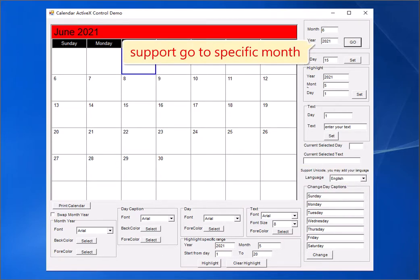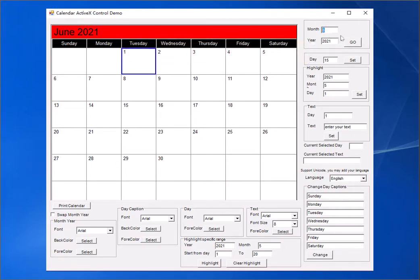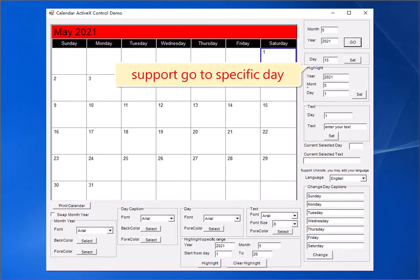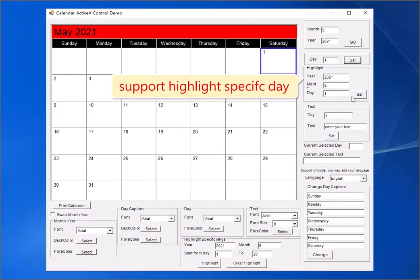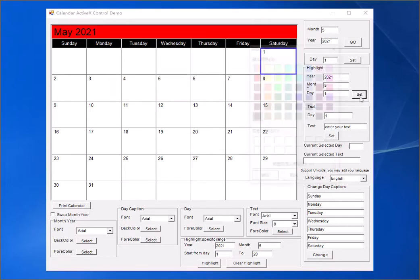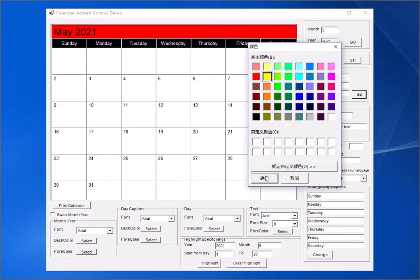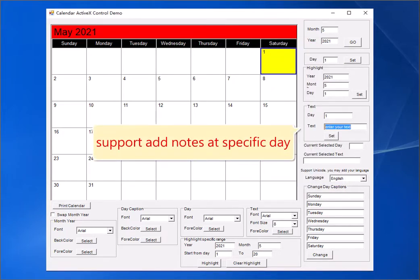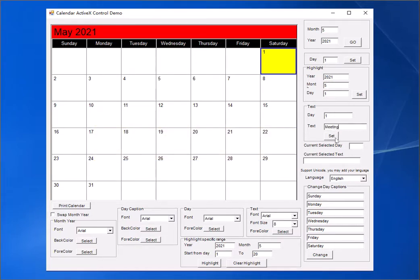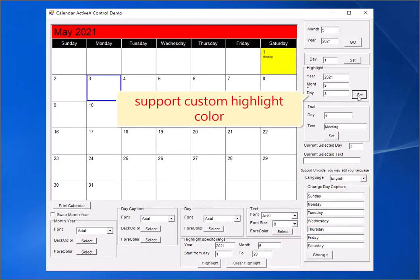Support go to a specific month. Support go to a specific day. Support highlight a specific day. Support add notes at a specific day.